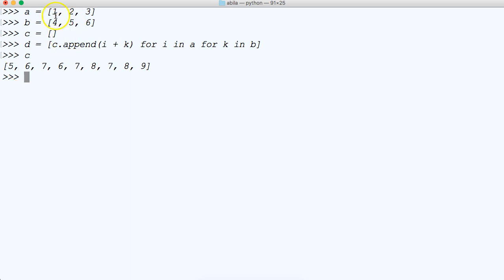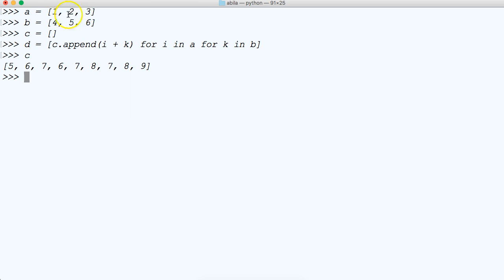So if you look, we got 1 plus 4 is 5, 1 plus 5 is 6, 1 plus 6 is 7, and so on. So this would go 2 plus 4 is 6, 2 plus 5 is 7, 2 plus 6 is 8. So that's how that works.